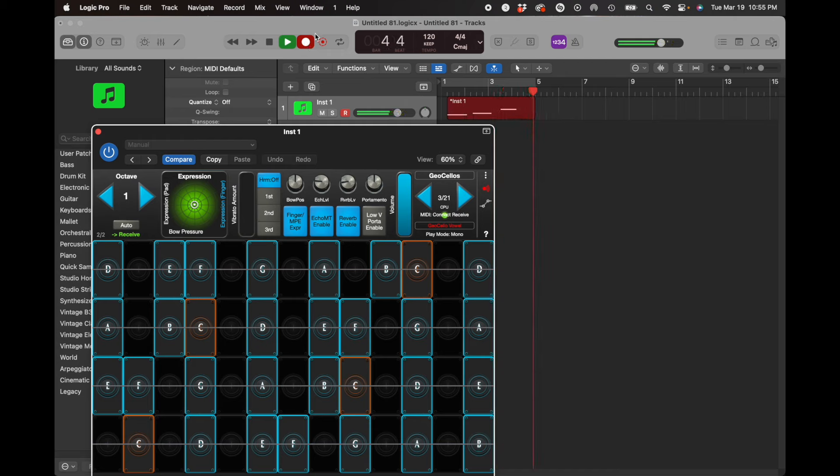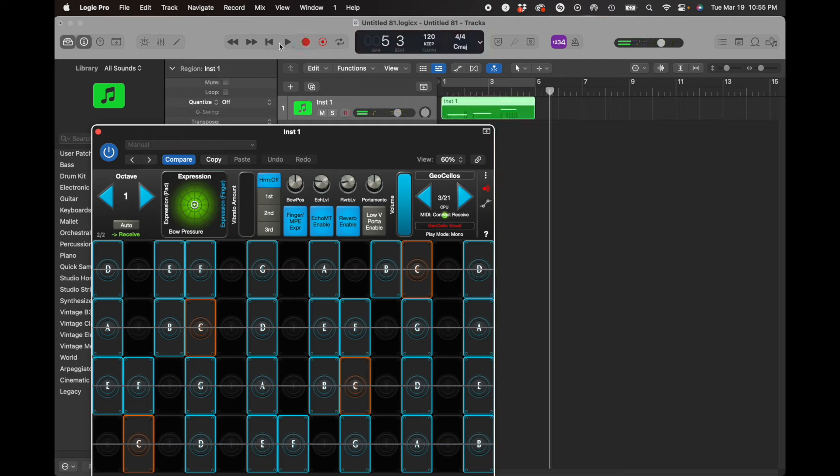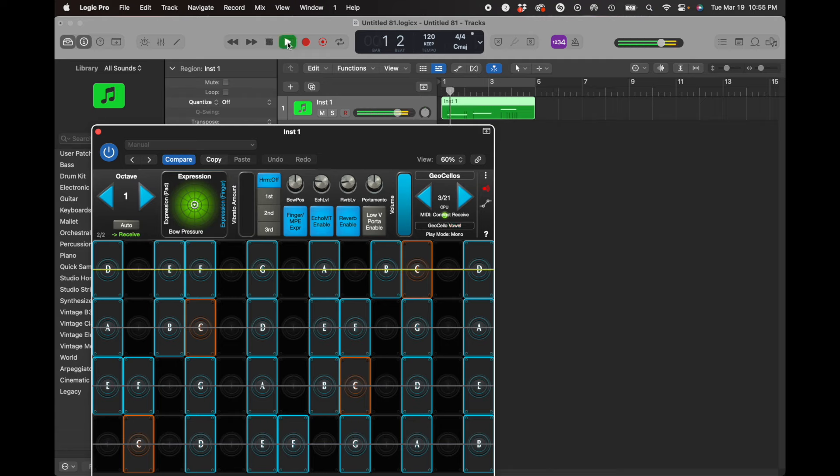So that's three notes with no expression. Let's go back and play them back again for a second.